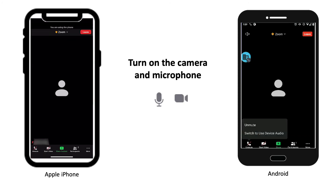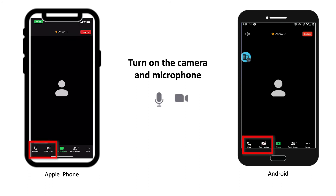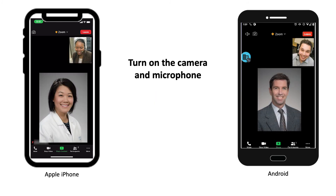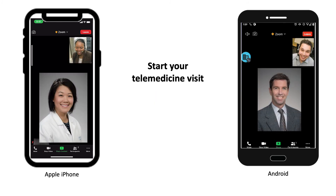Once you are in the meeting, you may need to tap your screen for the Zoom meeting control toolbar to appear. Turn on the camera and microphone, and make sure your microphone and speakers are not muted. You are now ready to start your visit.